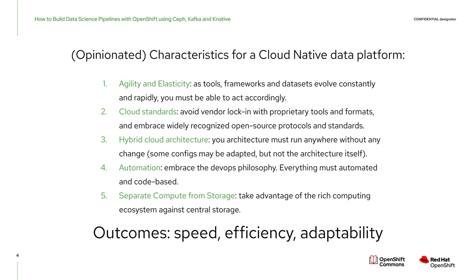First is agility and elasticity. Tools and frameworks and data sets, they evolve constantly and very rapidly. So you must be able to act accordingly with your infrastructures. Then cloud standards. It's important to avoid any vendor locking with proprietary tools and formats. And we must embrace widely recognized open source protocols and standards. Hybrid cloud architecture. What you are designing in terms of architecture must run anywhere without any change, or maybe some small configs that you can adapt, but not the architecture itself. Then automation. You must embrace the DevOps philosophy. Everything must be automated and code-based. And finally, separate compute from storage, so that you can take advantage of the rich computing ecosystem against the central storage.